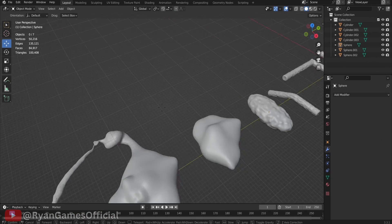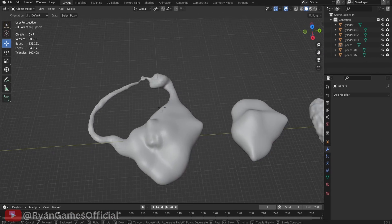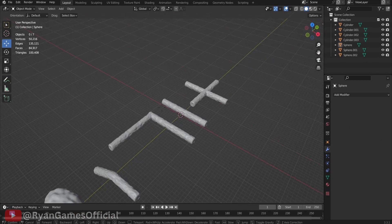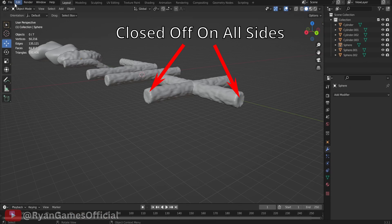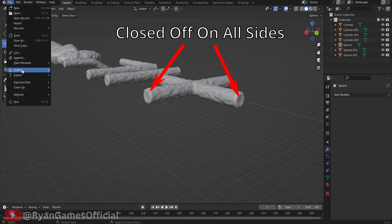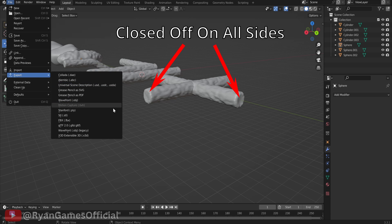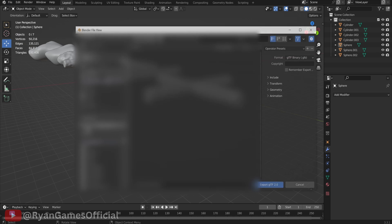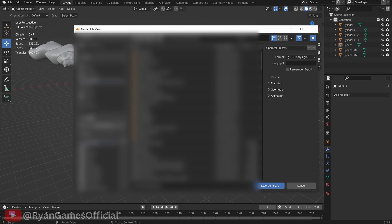First we're going to start on Blender. Get a bunch of cave piece meshes. Make sure they're closed off as well, like this. Now that I've got the cave pieces, I'm going to import it into Godot. Default export settings is fine.